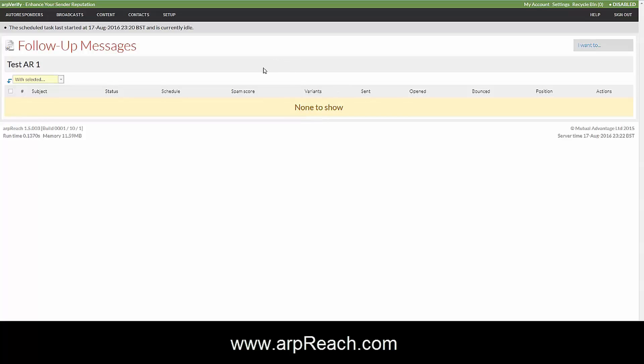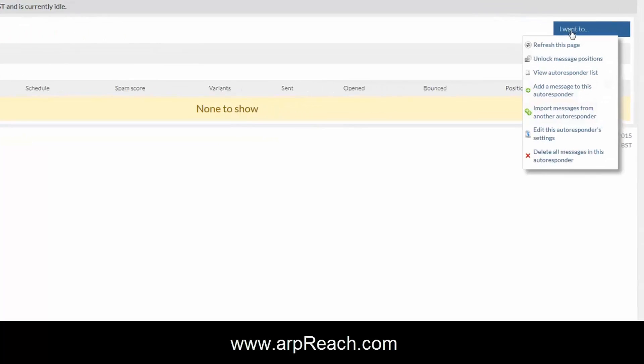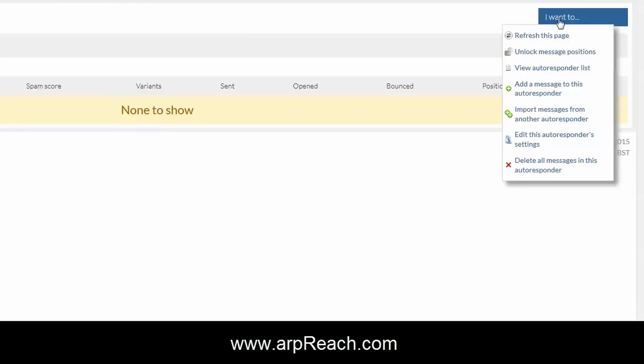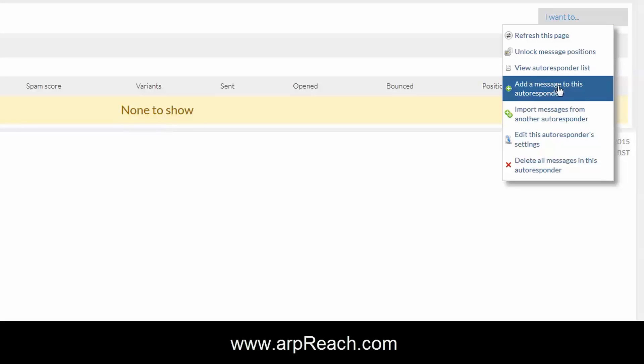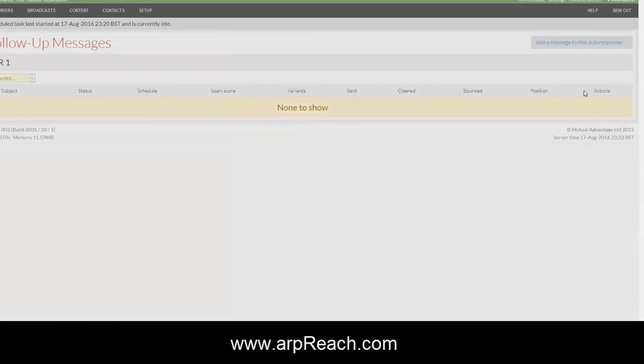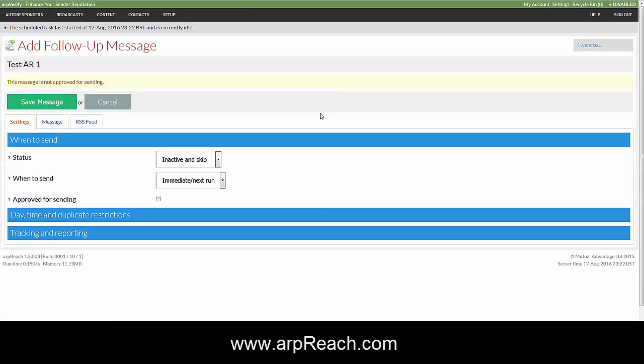This will take you through to another screen where you can add the follow-up messages that make up the autoresponder sequence. To do this, hover over the I want to button and click add a message to this autoresponder.